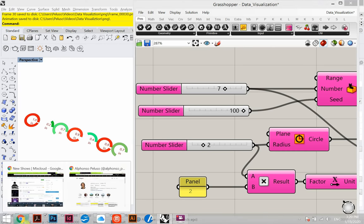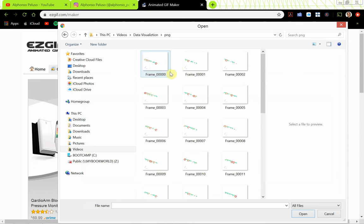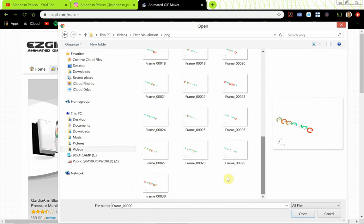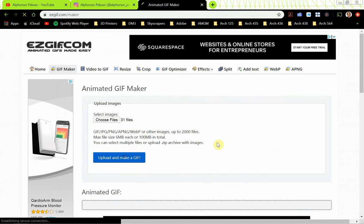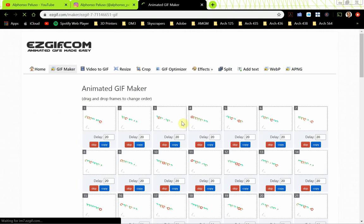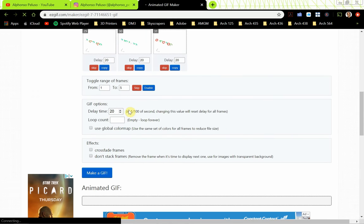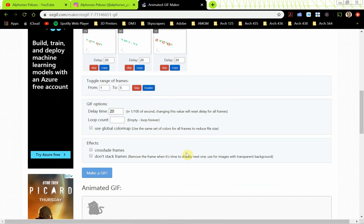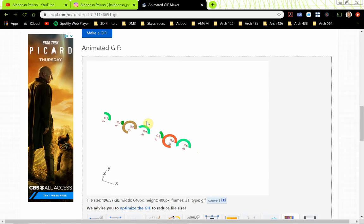You can make a GIF out of those exported frames. I did a Google search and found easygif.com where I can choose the files to upload, select those PNGs, click upload and make a GIF. I'll go with the default settings — and there's the GIF. I'm sure you can see the benefit of the animate number slider. You can do some really cool things animating your designs.